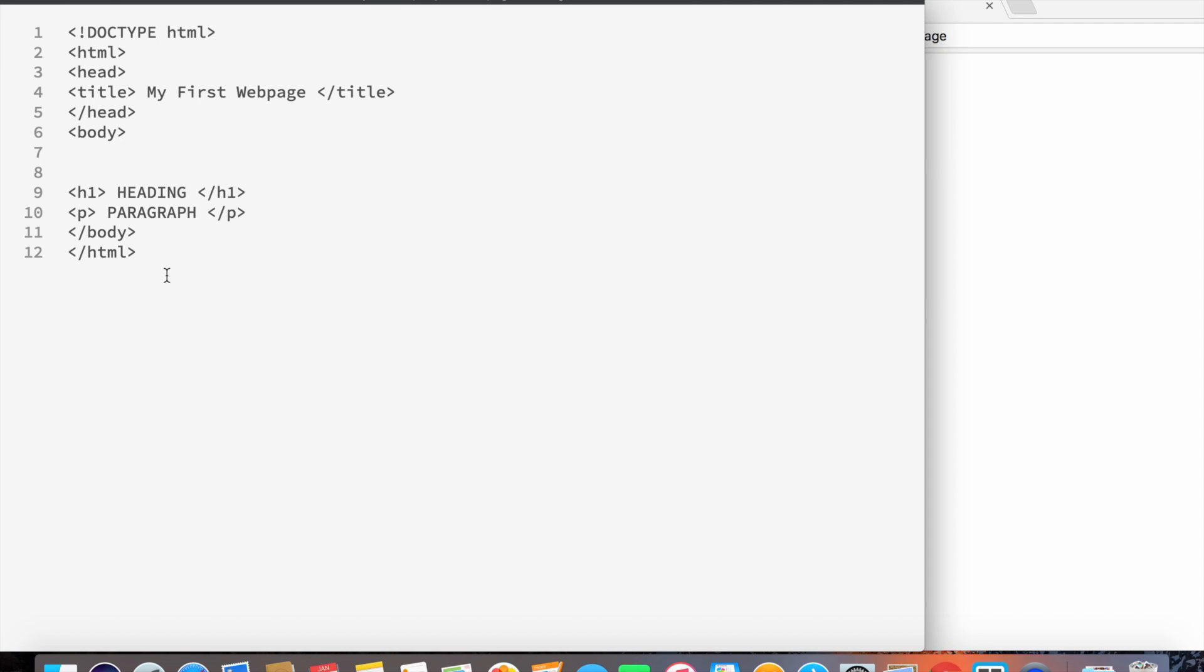If we go ahead to number three, it says head, and again we see a closing head tag. The forward slash indicates that it's a closing tag.